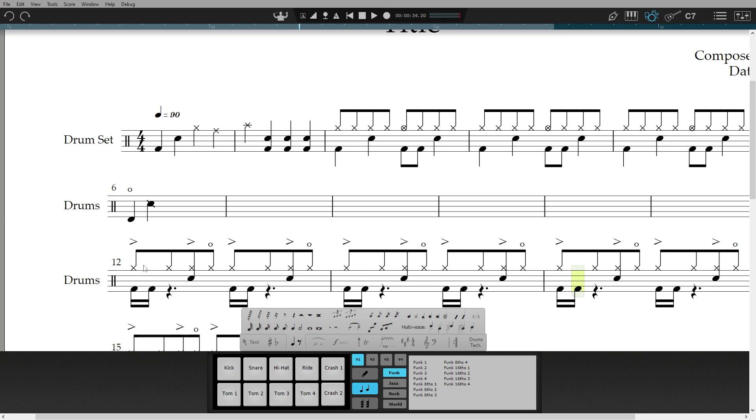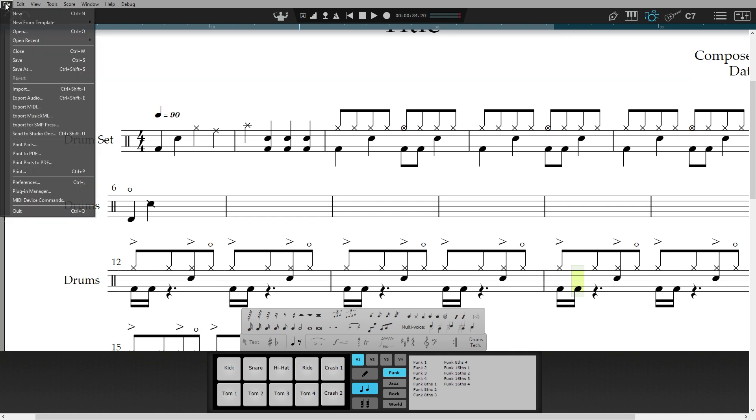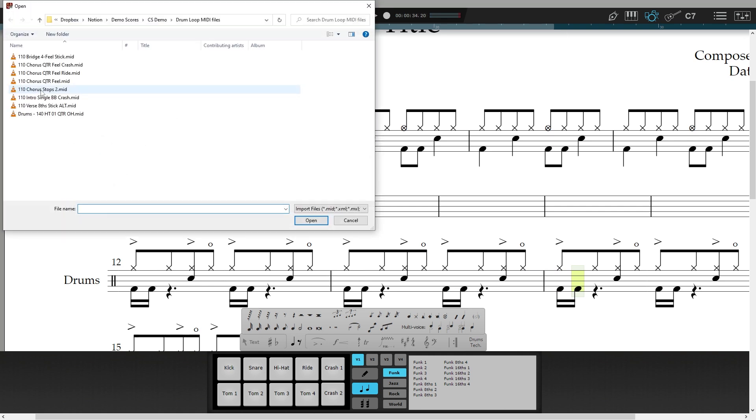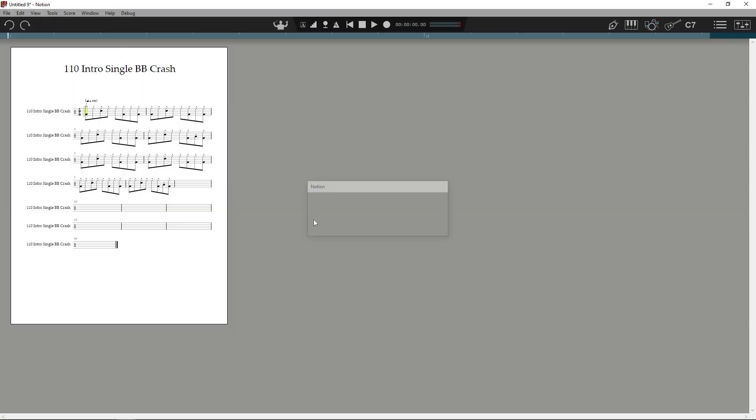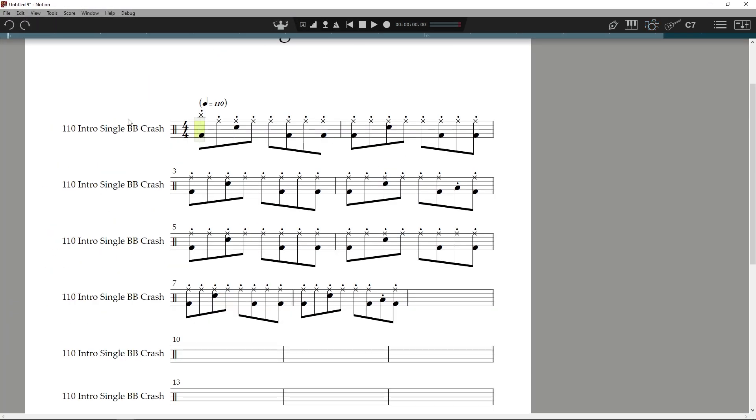Or import any MIDI drum files, or send a drum track over from Studio One. Notion will map the incoming MIDI drum file into the expected drum notation.